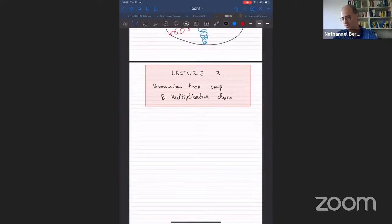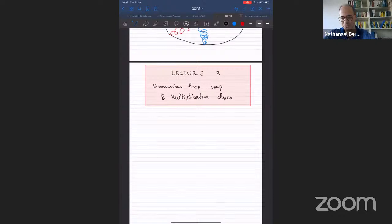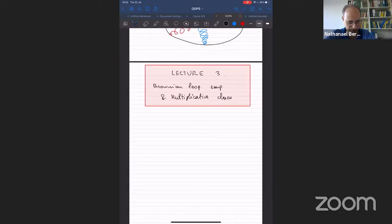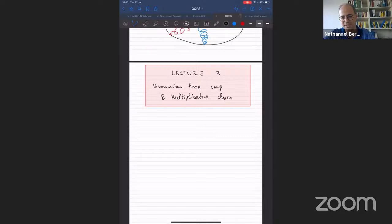A quick recap: the first lecture was about Gaussian multiplicative chaos and explained a bit of the theory. The second lecture was devoted to constructing an analogous theory for points of Brownian motion and random walks. Today, we're going to complete the loop — enhance this theory, talk about Brownian loop soup, and see how that brings us back to the Gaussian multiplicative chaos of the first lecture.